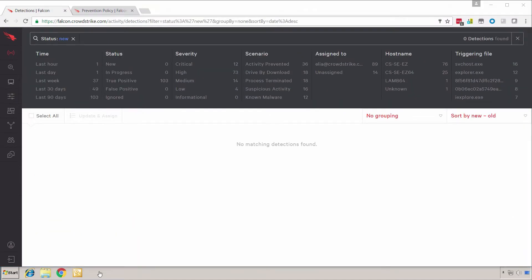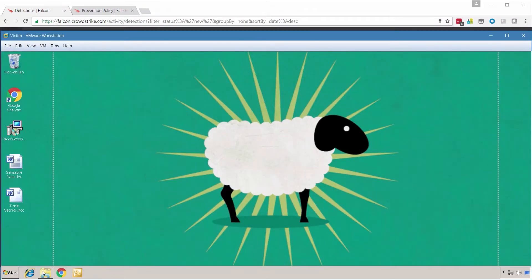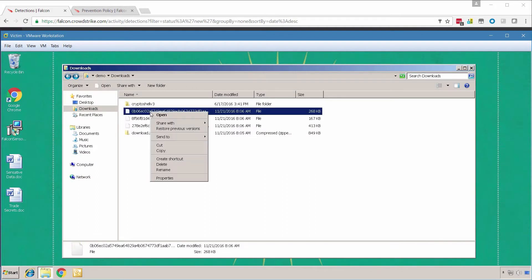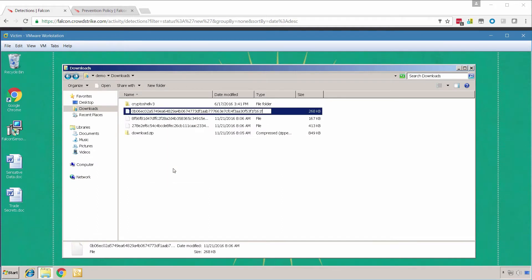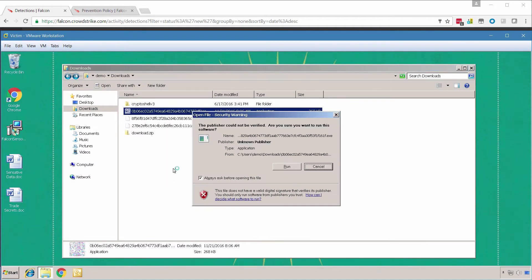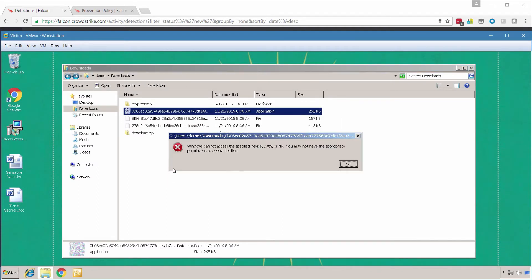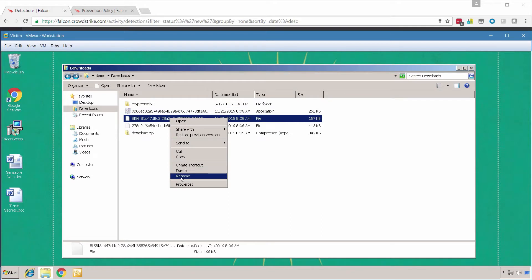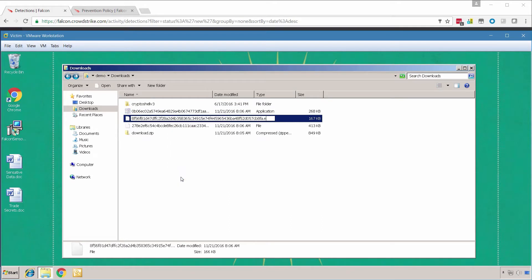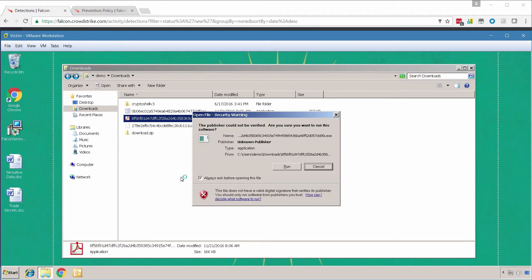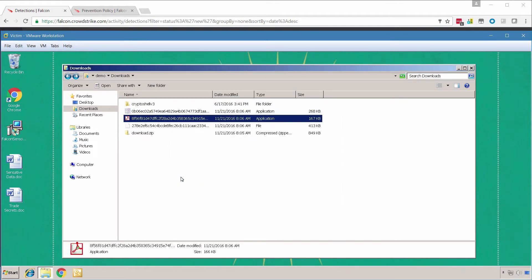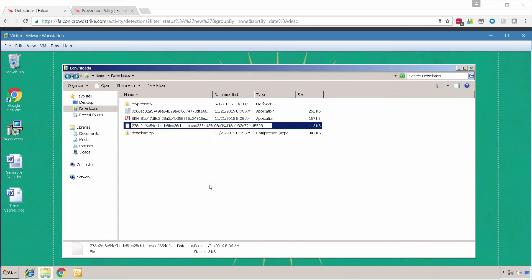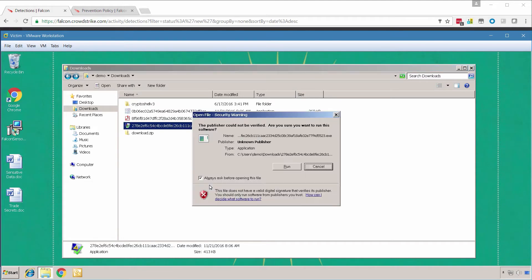On the desktop, I have three different ransomware samples. To execute these, I'll add the correct extension and then select Run. As I try to run each of these samples, I get a Windows permission error. This is Falcon not permitting the file to run.